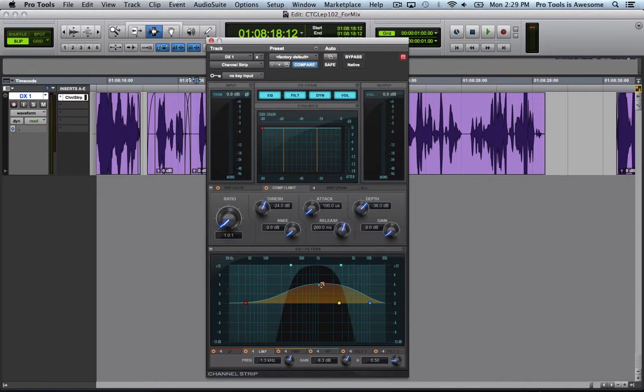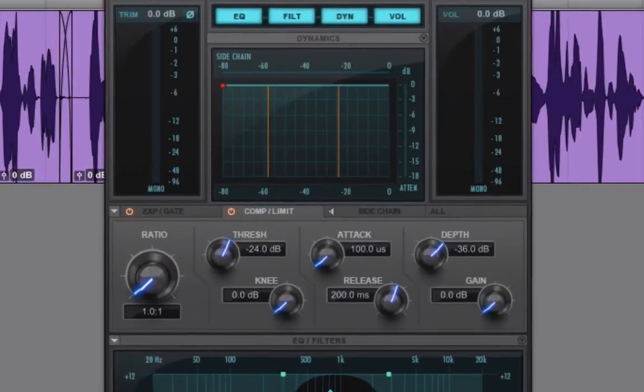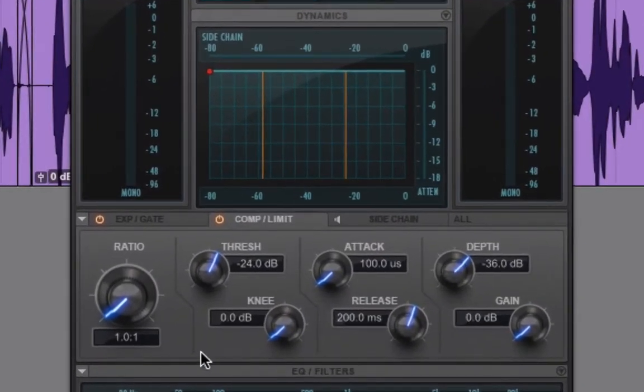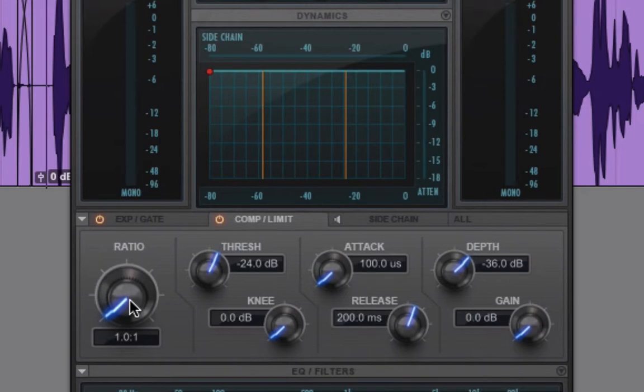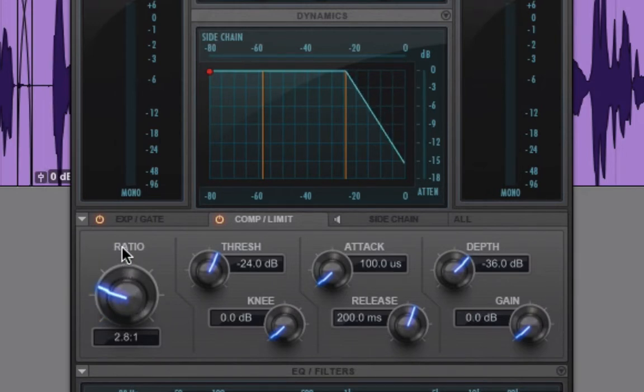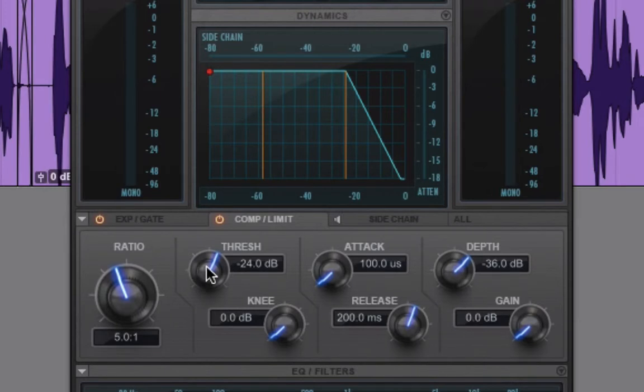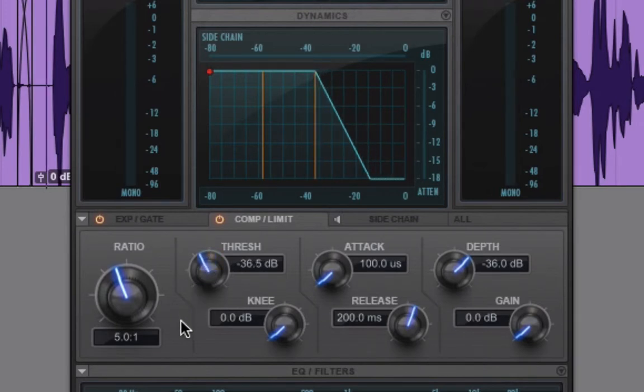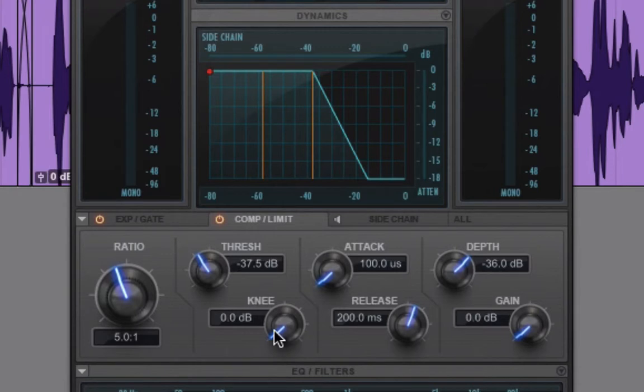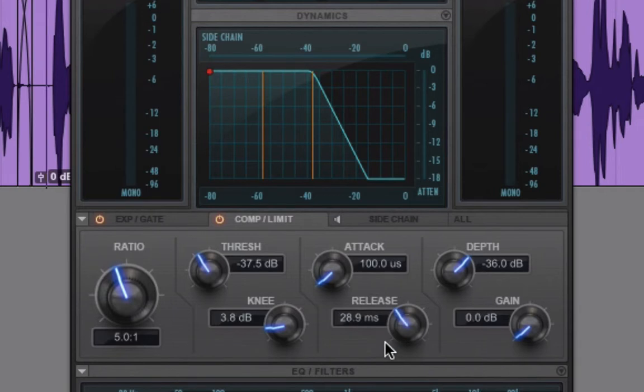But now we can add a little bit more to the effect with compression. Let's go to the Dynamics section here in the Channel Strip. We will start by setting a ratio pretty aggressively. We'll do maybe 4 or 5 to 1. Then we will pull the threshold pretty far down. We will soften the knee a little bit so it's not super harsh, and then we will also shorten the release time.